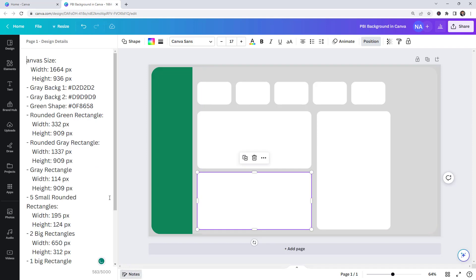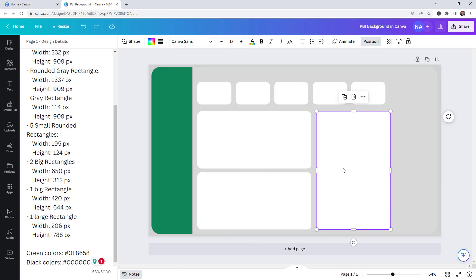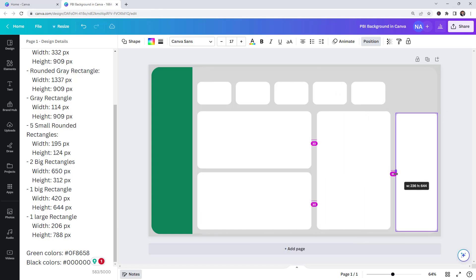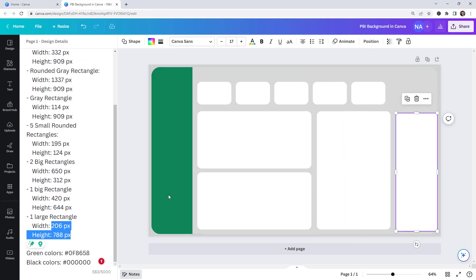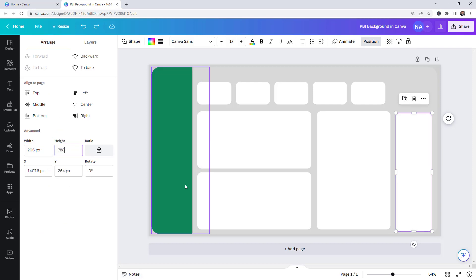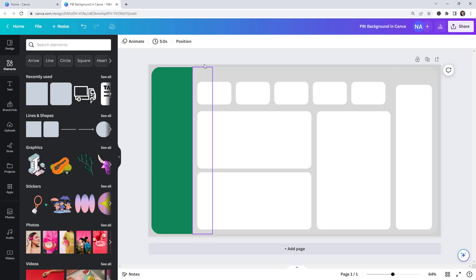Insert another large rectangle using Ctrl+C, Ctrl+V. The dimensions are 206 wide by 788 tall. Adjust to 788 — perfect. As you can see, this is looking so much better now and we can keep making adjustments.